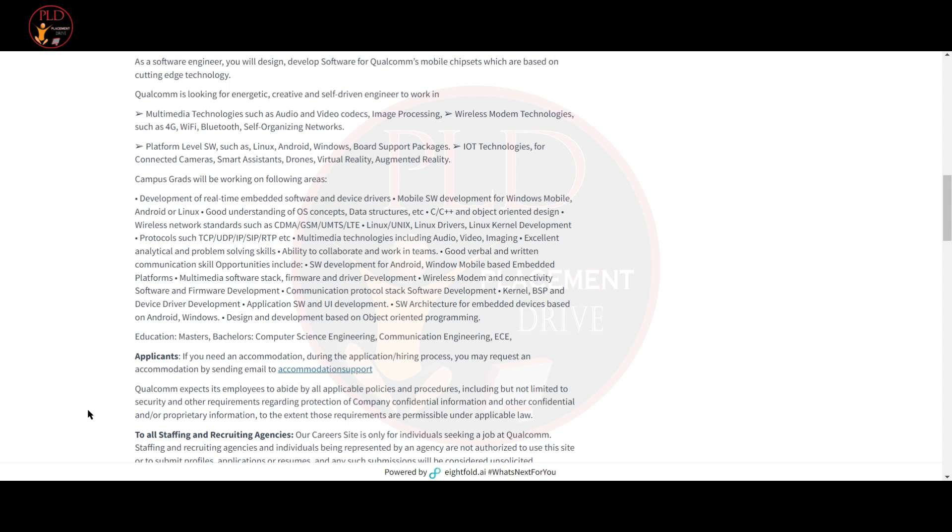Wi-Fi, Bluetooth and self-organizing networks, and also platform level software such as Linux, Android, Windows, board support packages, and IoT technologies for connected cameras, smart assistants, drones, virtual reality and augmented reality.